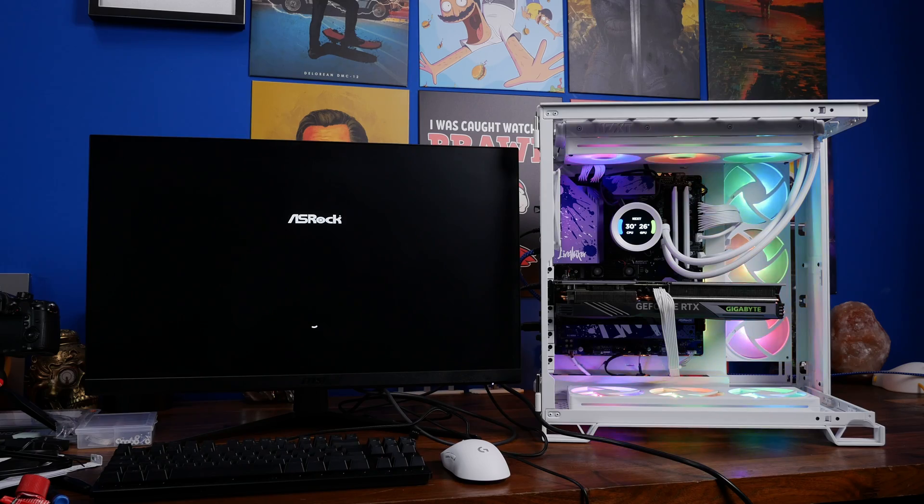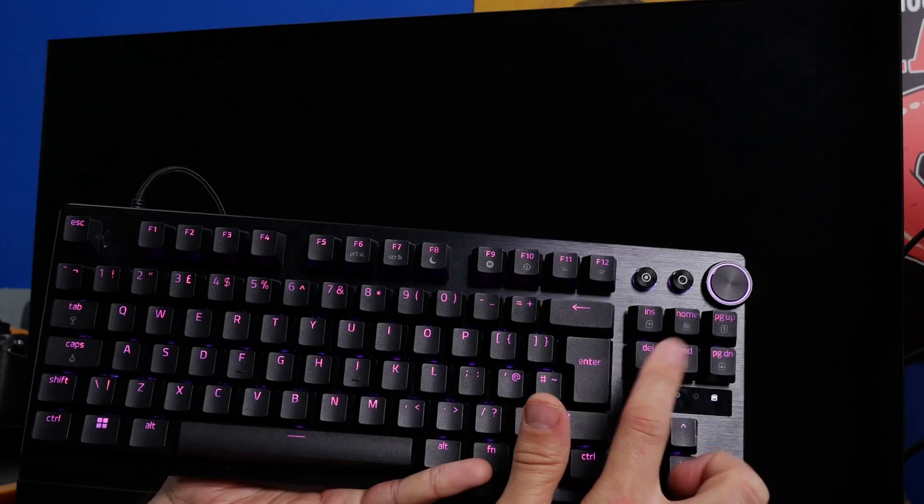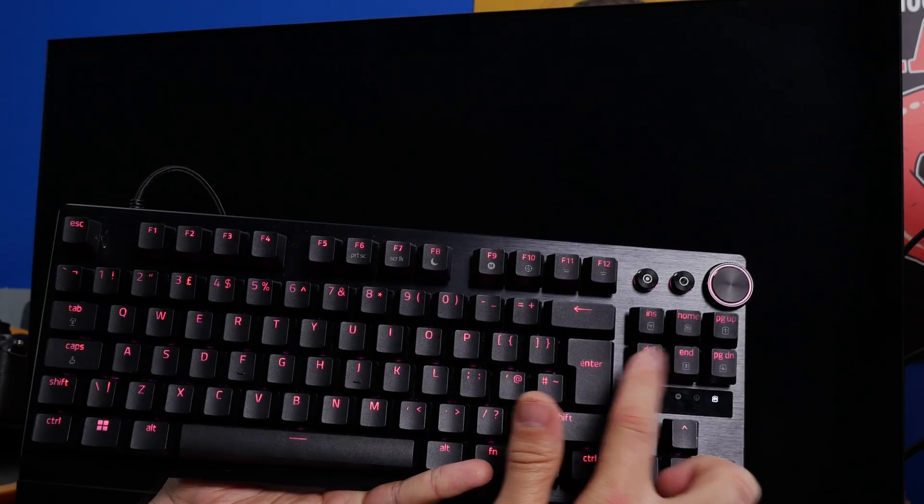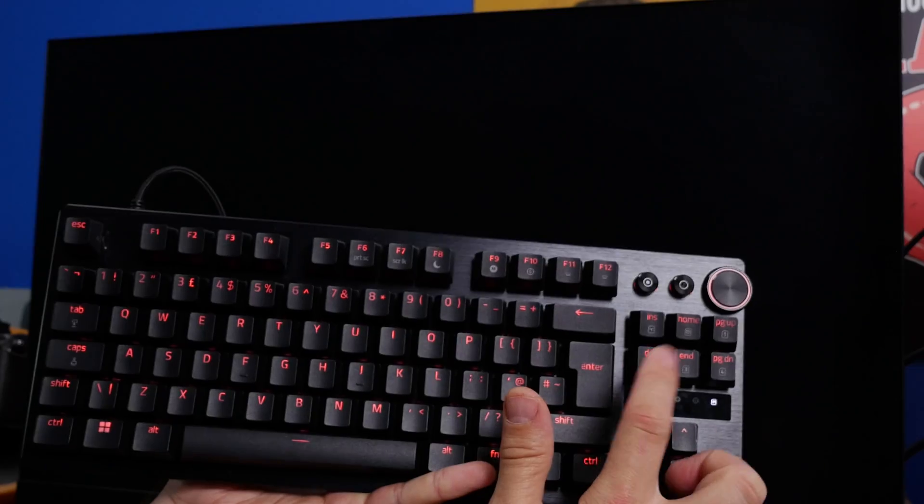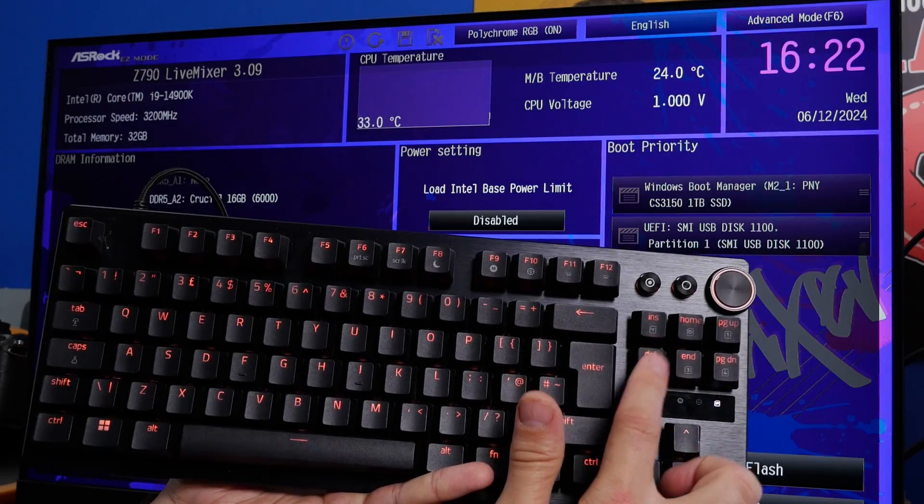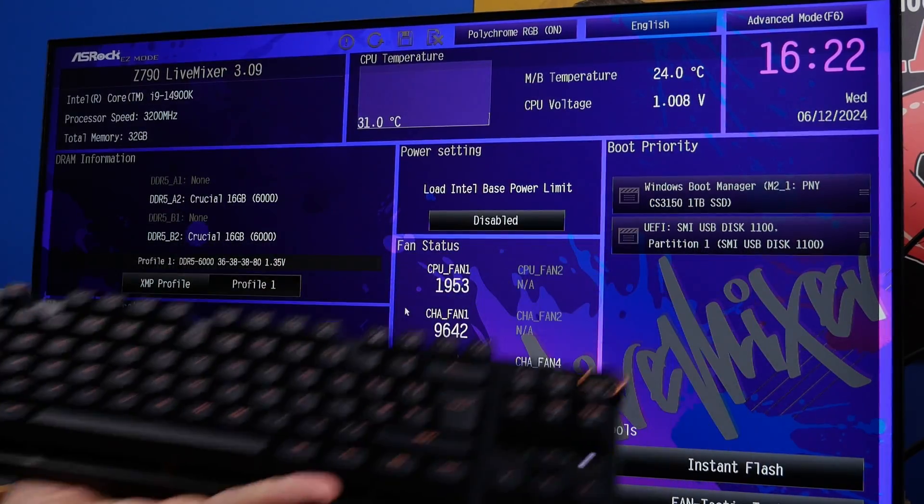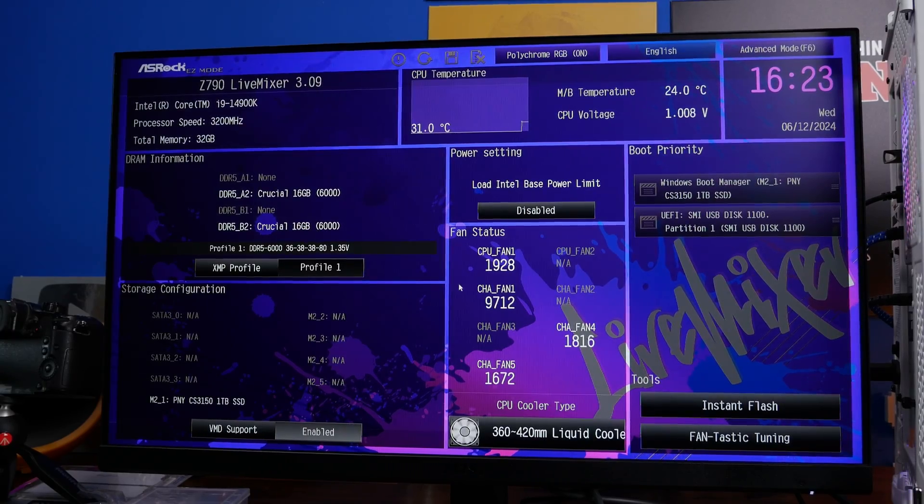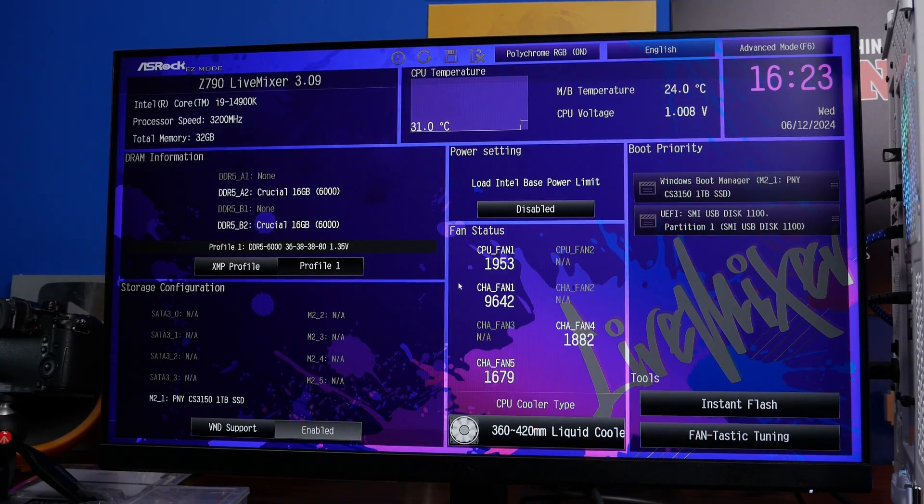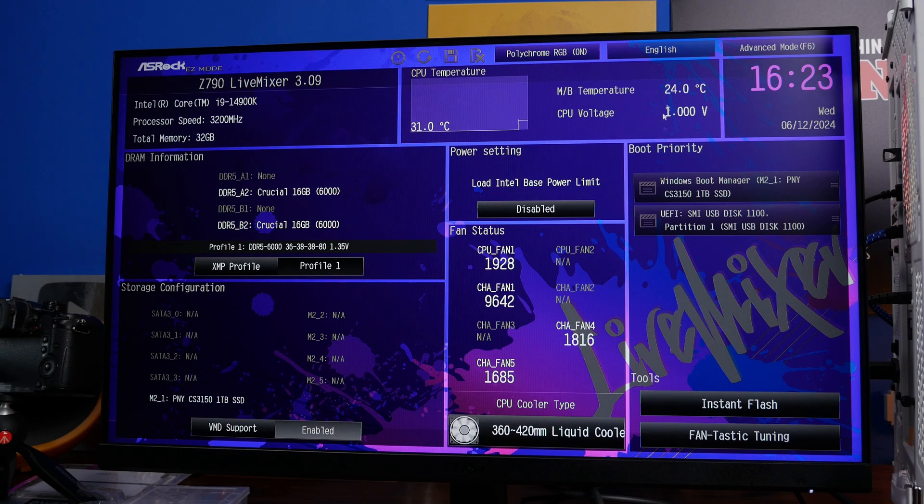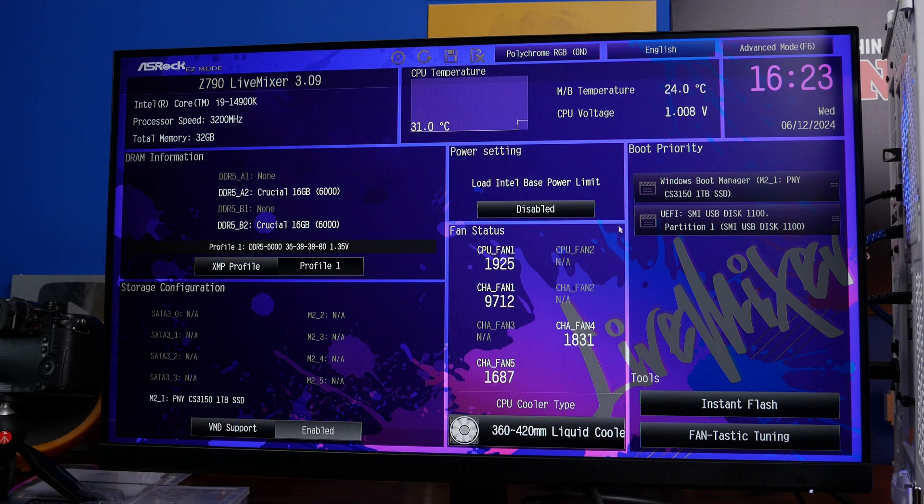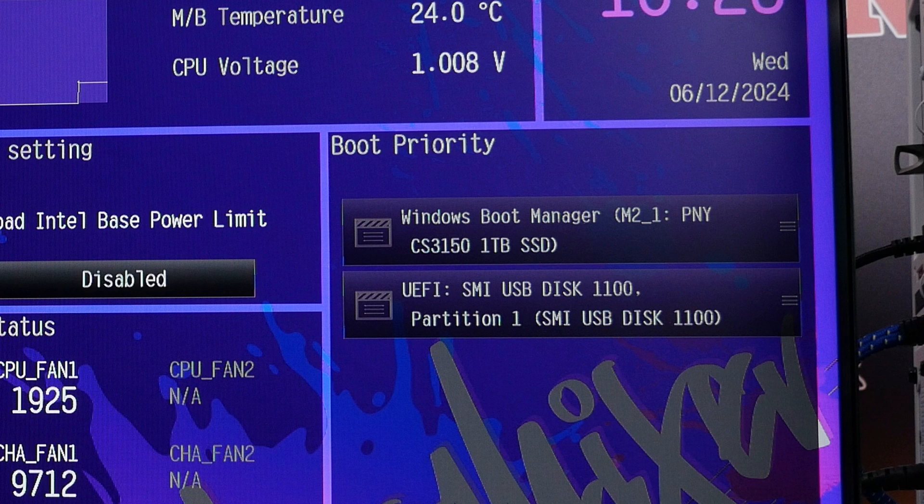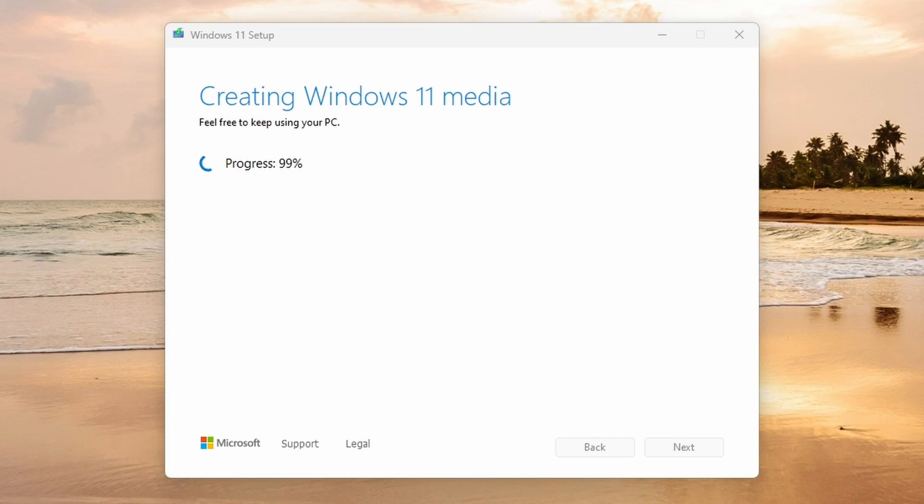So mash the delete key on your keyboard or F2 until the BIOS loads. And then hopefully once you get into the BIOS, you should see the drive listed under the boot priority section, which you can see here on the right hand side and on the devices list. So you should see that you have a number of different storage drives in there. The second one is the USB drive that I've created for installing Windows.